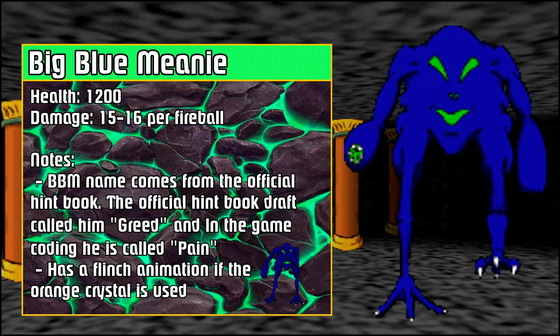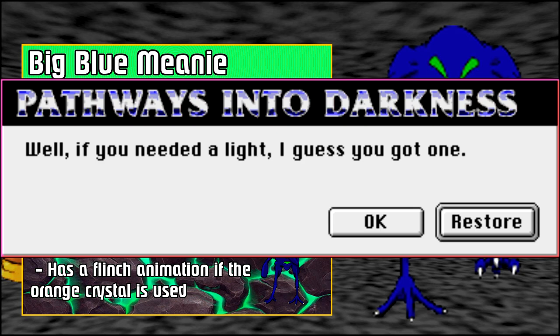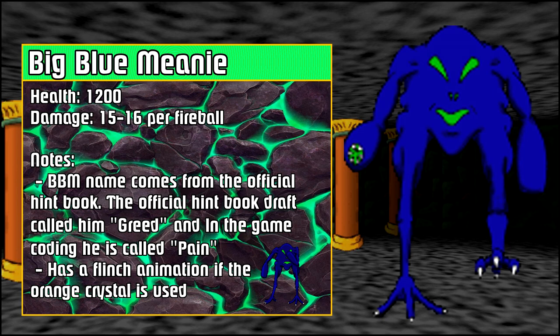There's a comment in the code that reads when did we make a moron immune to physical attacks, which suggests that at some point the big blue meanie was invincible. Obviously he isn't now. If the big blue meanie kills you, you'll get this death message: Well if you need a light I guess you got one. So that kind of fits the name of the floor where you get the light.